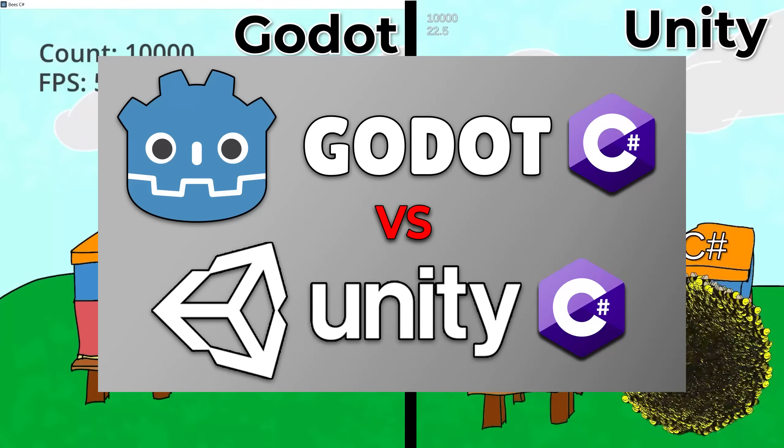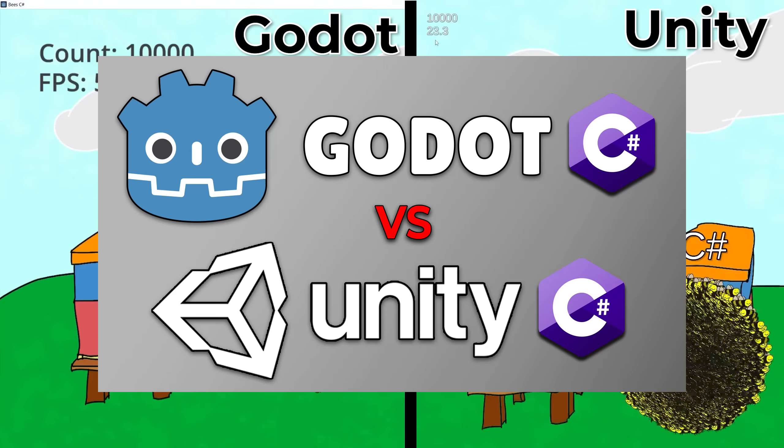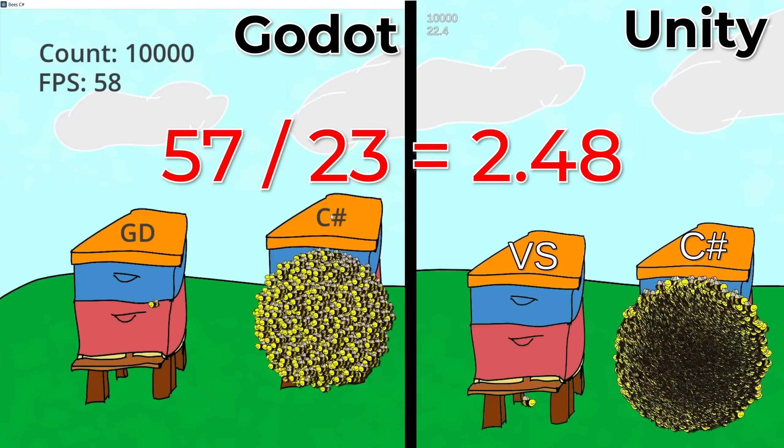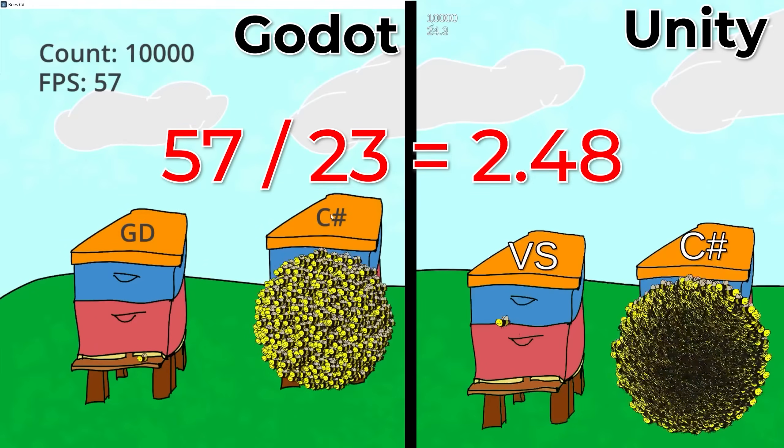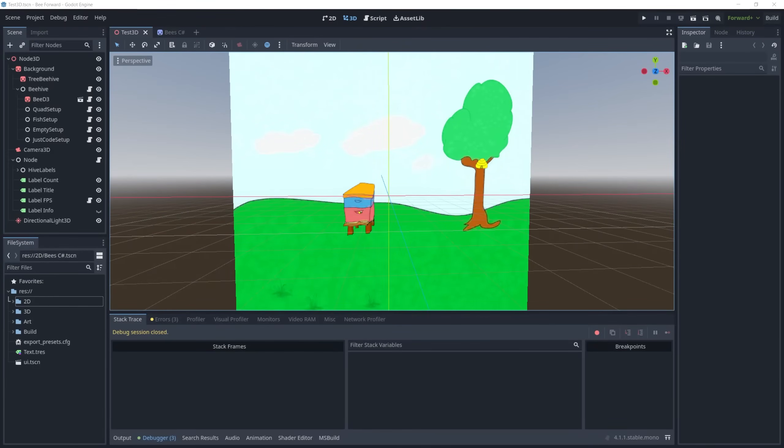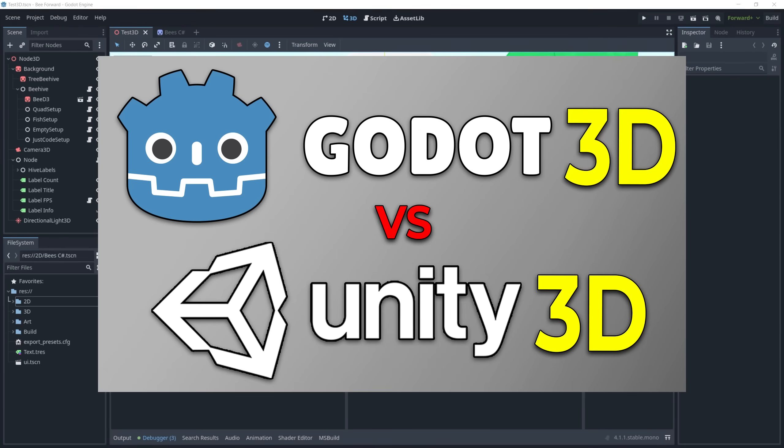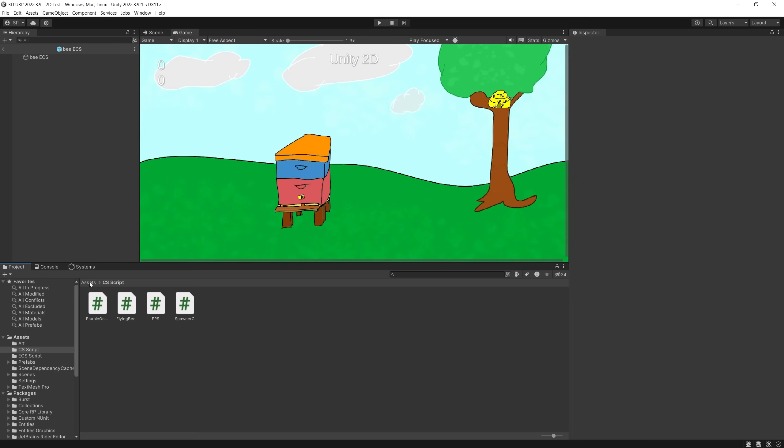In the previous video I was comparing performance of Godot and Unity, and today I did some comparisons with Godot 3D scenes and Unity. Before I share the results, I'm going to quickly explain how my test is set up because I got a lot of questions about the setup in the previous video.